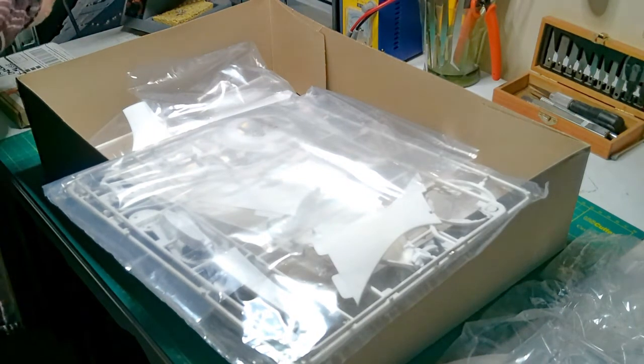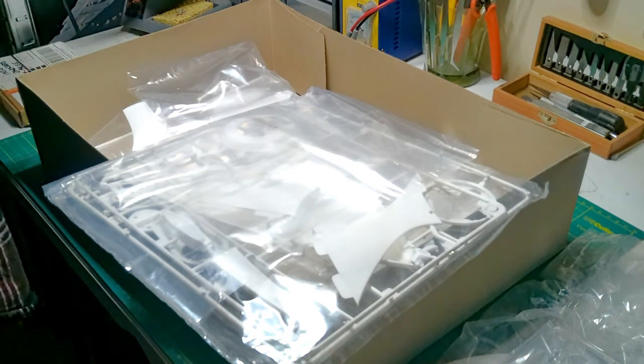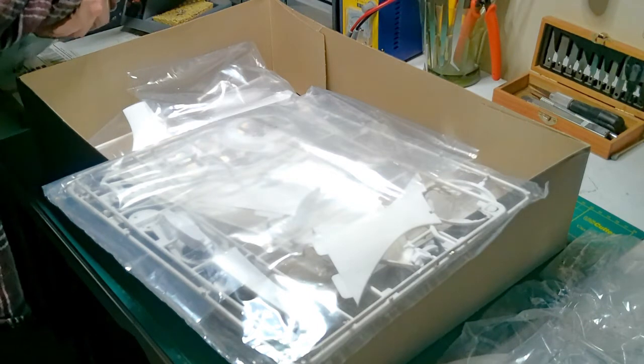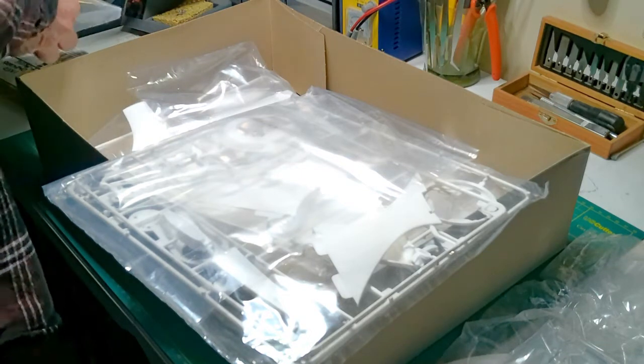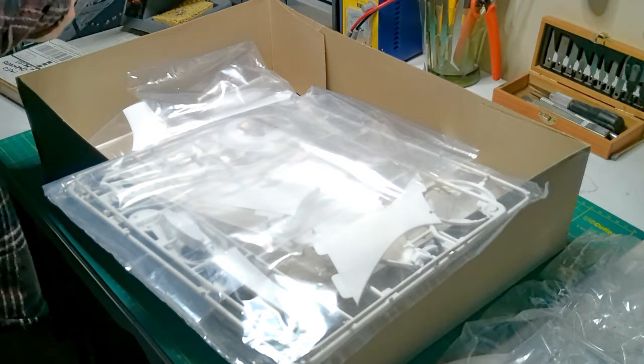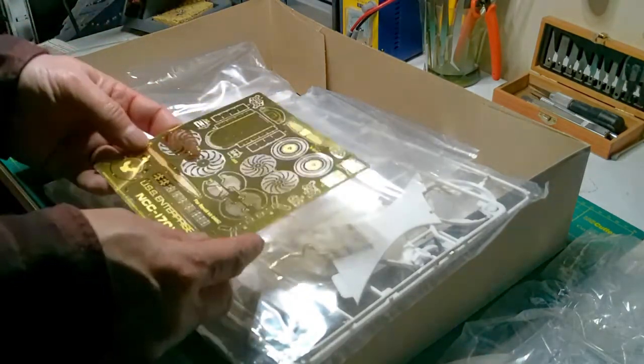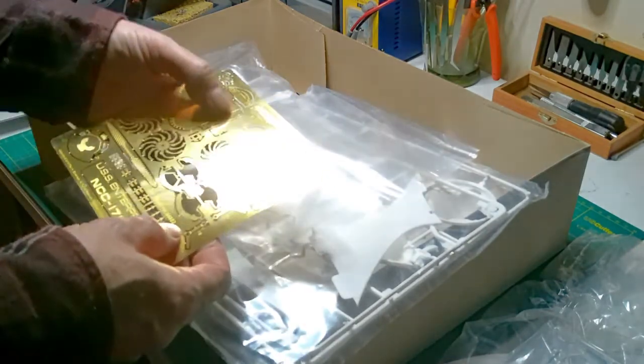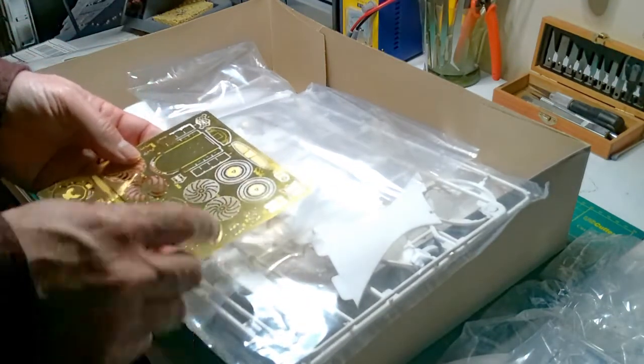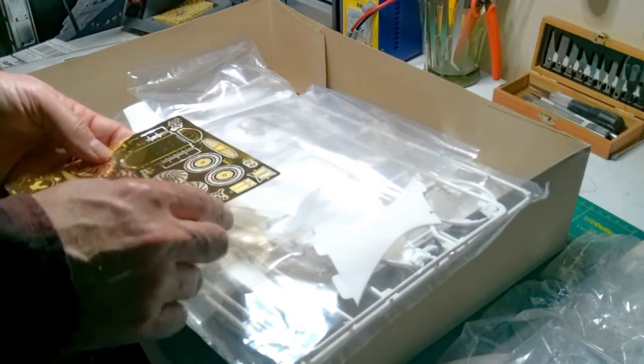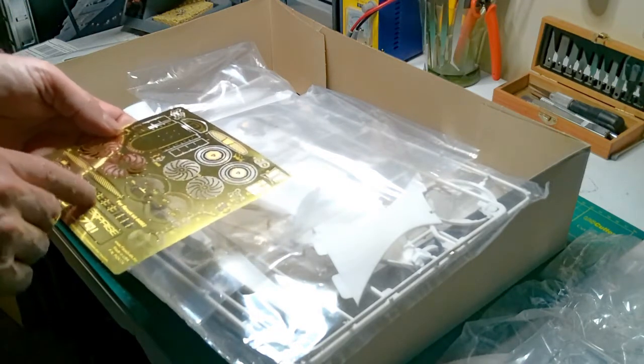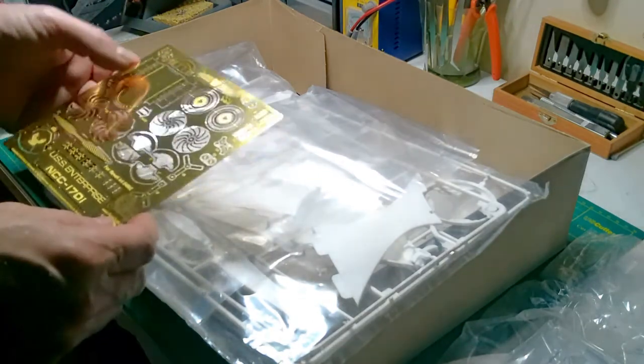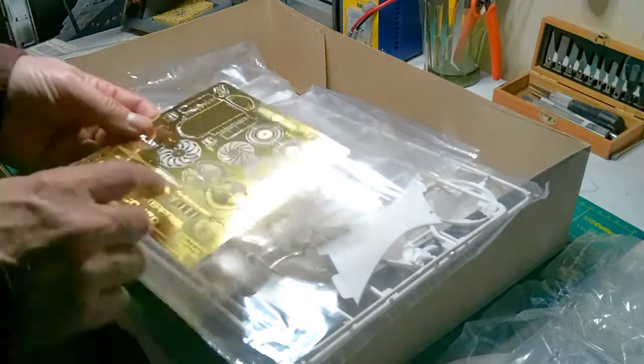There's your pylons, there's that neck piece, there's your impulse engines which we're going to have to cut those out because I have the impulse engine grills. Now that's the impulse engine grill for the larger one, the refit. I'm not sure if it's just behind the sticker, yeah.